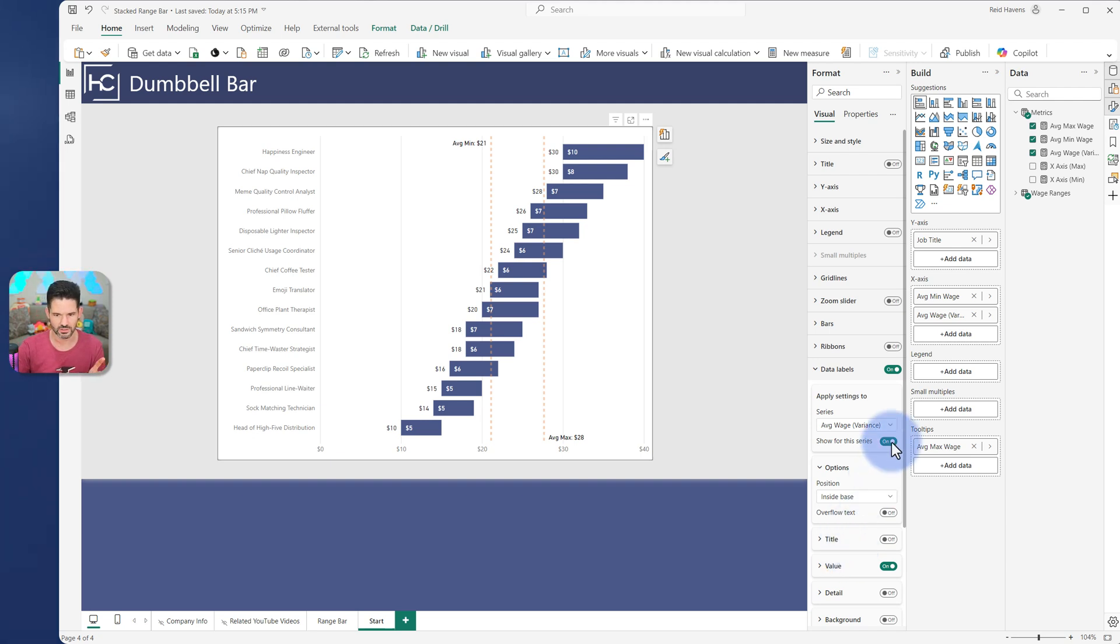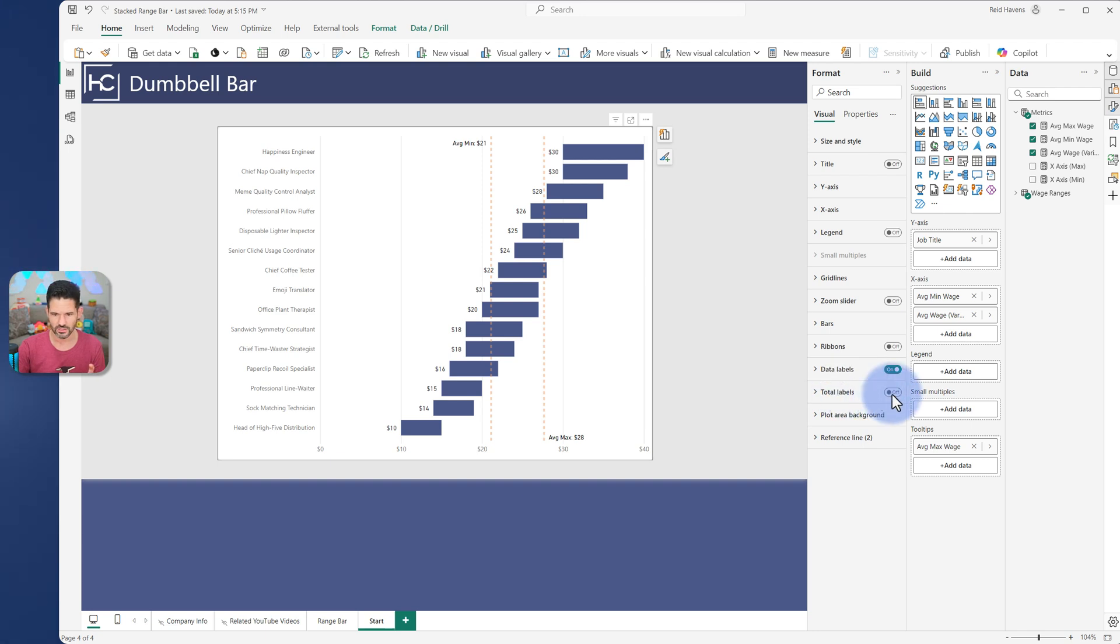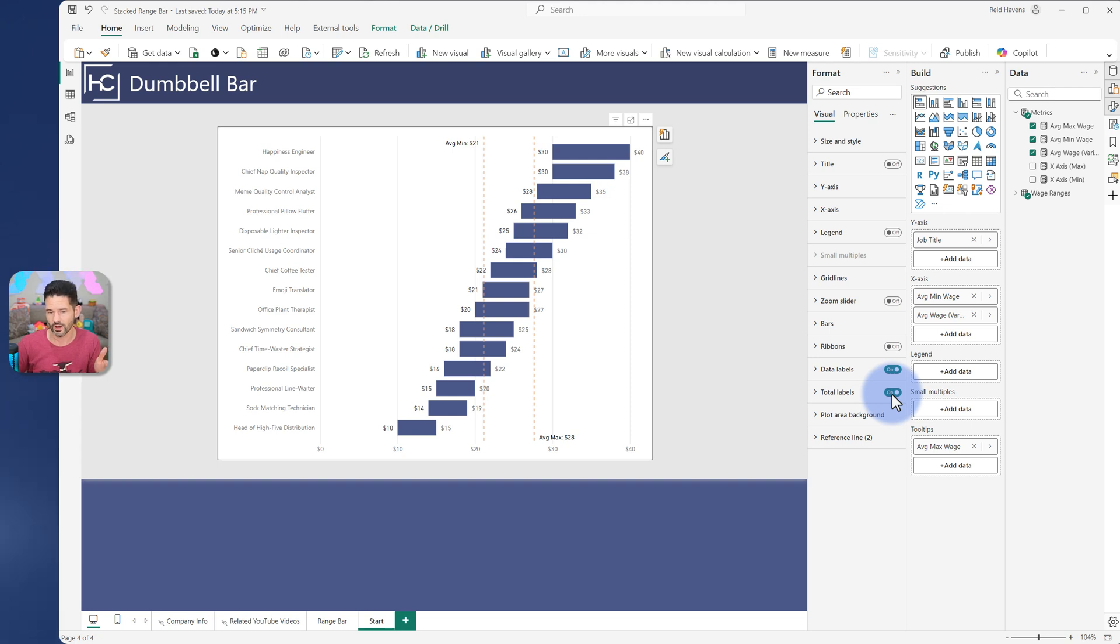However, the trick comes in here. So turn this off, go to total labels, turn that on. That now becomes the right side of this. So the total label is the max amount because it's the total of the column. So now both of those together are essentially perfectly framing this as the min and max label that I would want for a range.